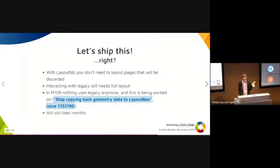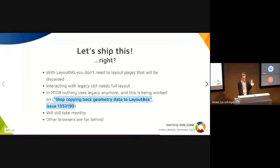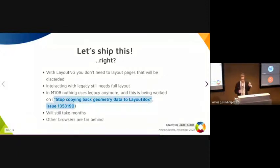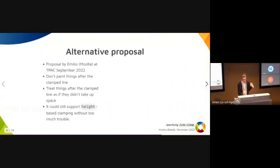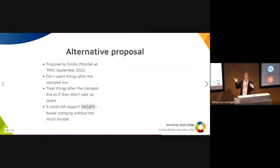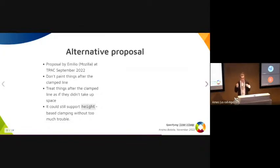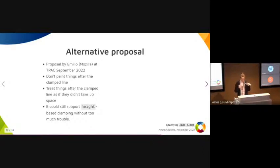But implementing this will still take months, and other browsers are far behind on fragmentation. They won't be shipping this in a reasonable amount of time. So at TPAC two months ago, Emilio from Mozilla had an alternative proposal that just doesn't paint anything after the clamped lines.